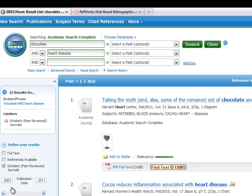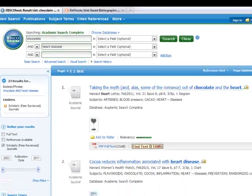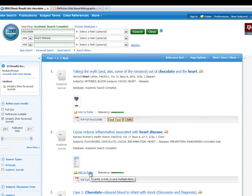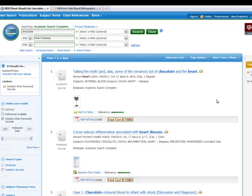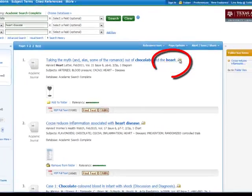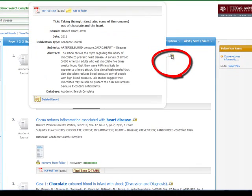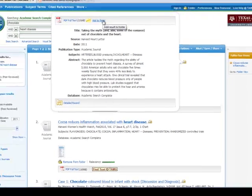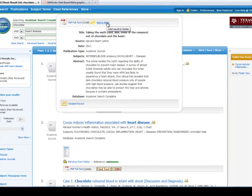Then I will begin marking items that I want to keep by clicking Add to Folder. To read an abstract, hover over the magnifying glass. Then, if you want the article, you can also click Add to Folder from this view.